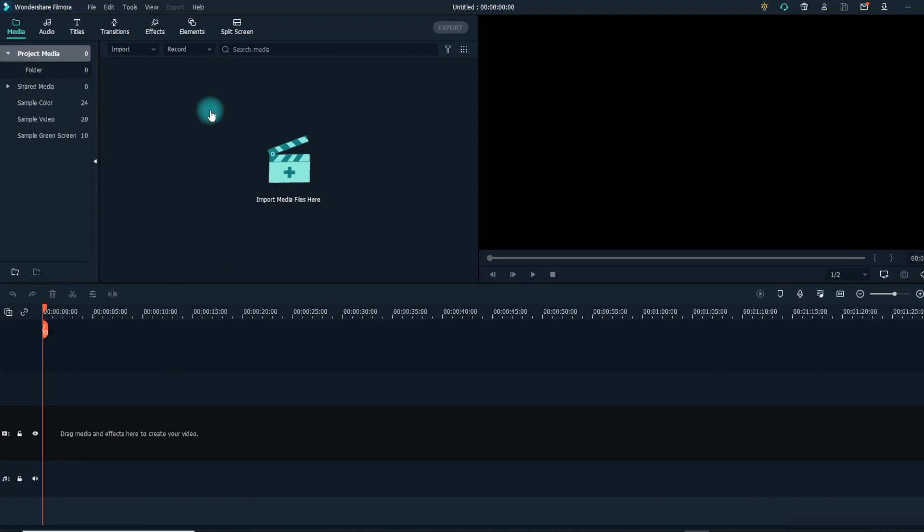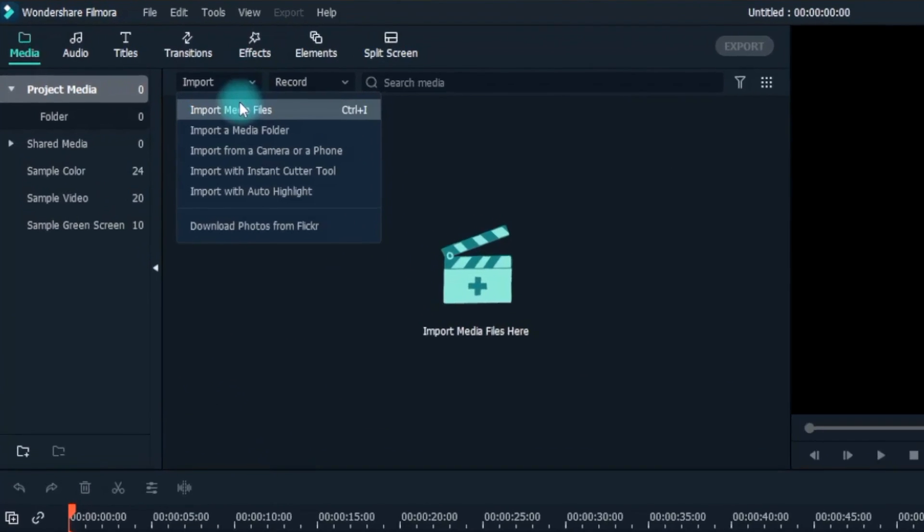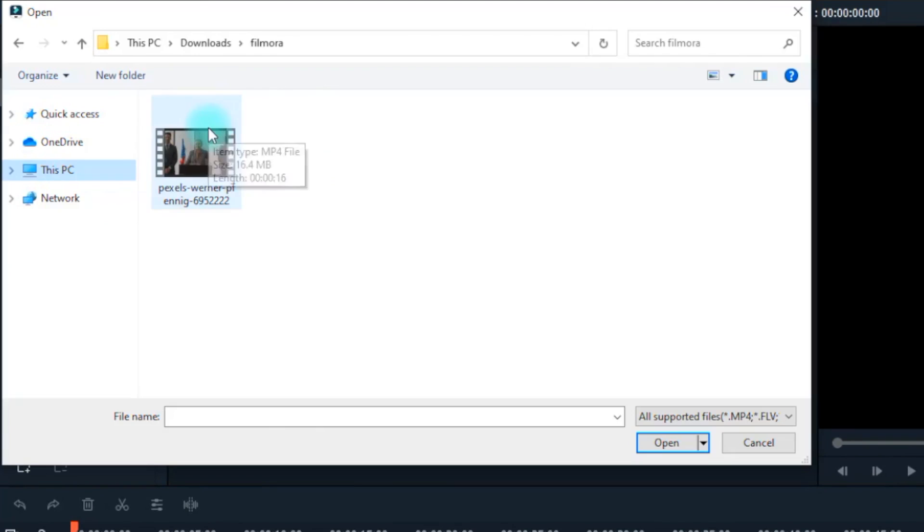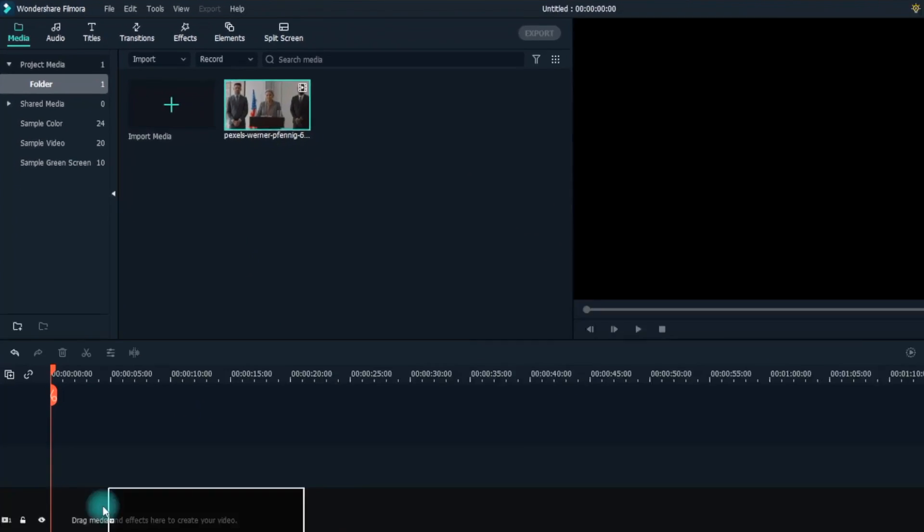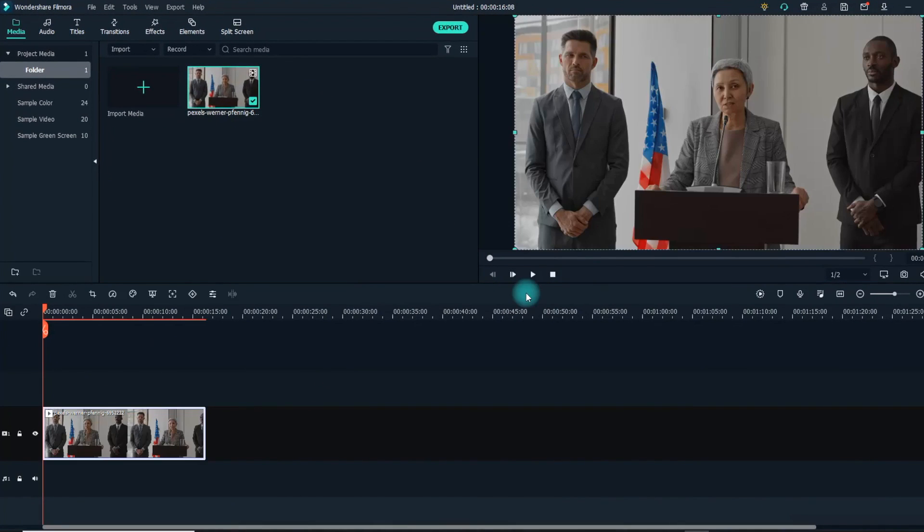First, you need to import your unedited video into Wondershare Filmora. You can do this by importing your footage into the media library, and then dragging and dropping the footage into Filmora 10's timeline, where you're able to put in the special effects.